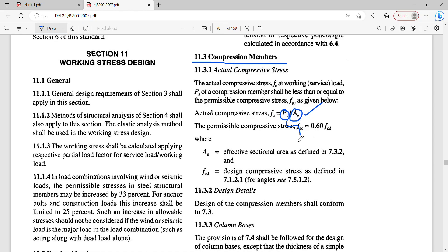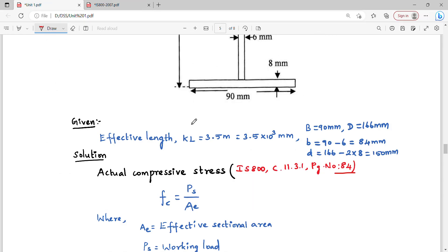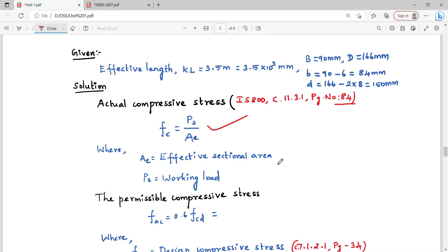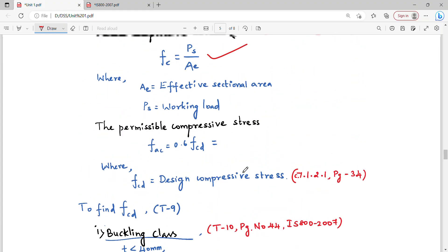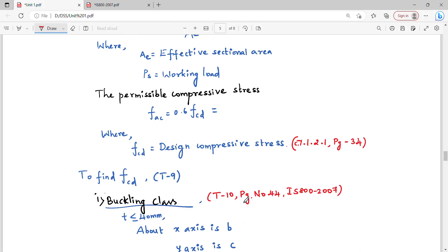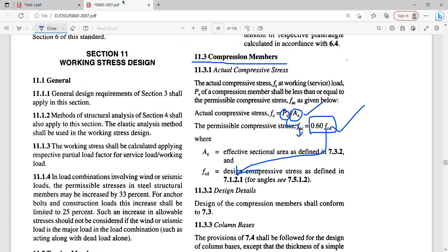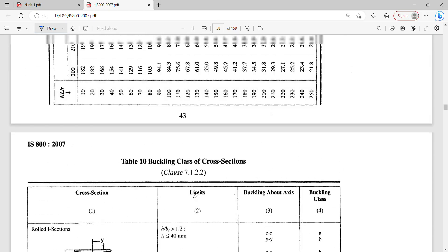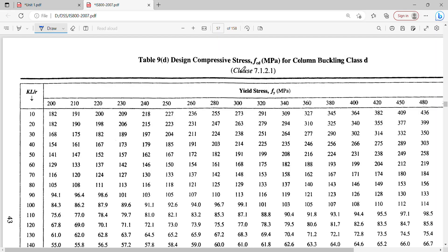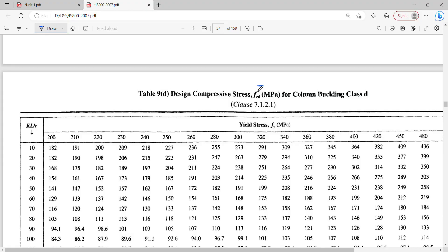The permissible stress FAC equals 0.6 times Fcd. So the permissible compressive stress is 0.6 × Fcd. Fcd depends on the slenderness ratio KL by R.